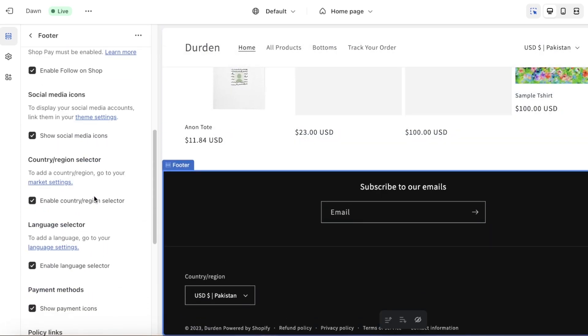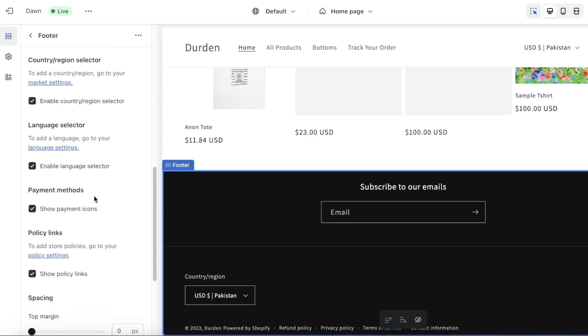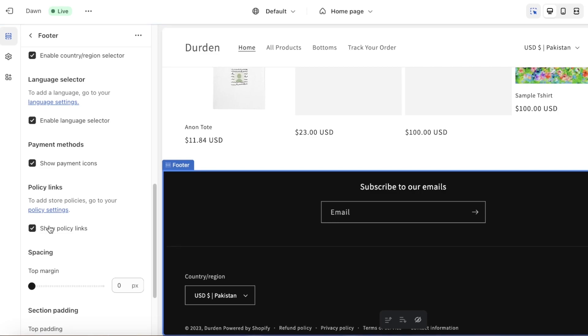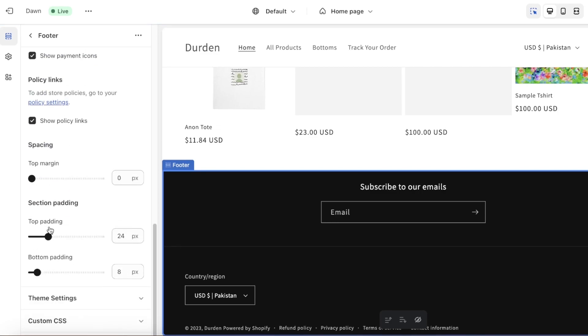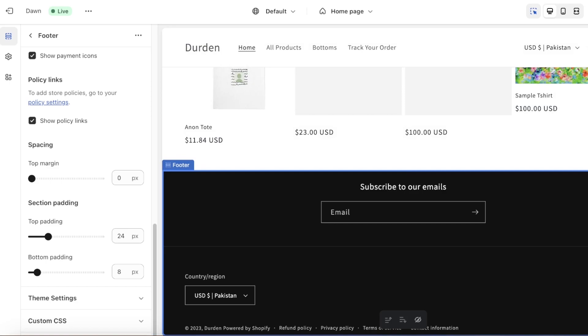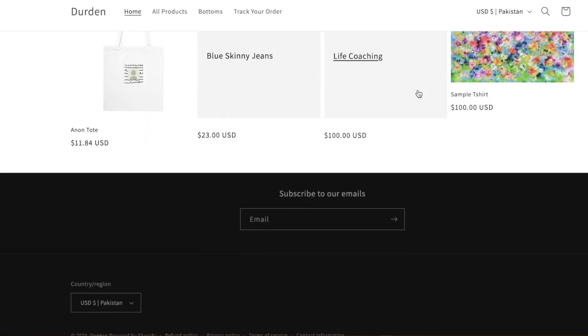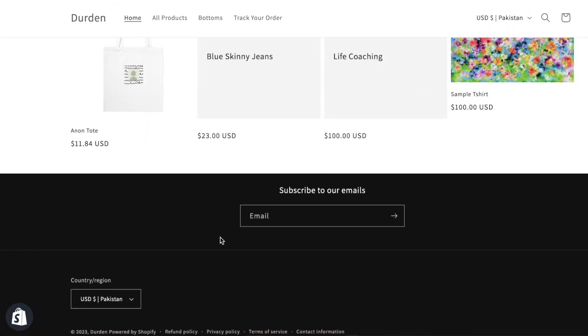You will see this option in your policy links called Show Policy Links. You can choose to enable this or disable this, so you want to make sure you are enabling this. Once you do that, just click on Save on the top right and that is all you have to do to enable your privacy policy. Now if I scroll down, I have my refund, privacy, terms of service, and contact info all added to my website's footer.